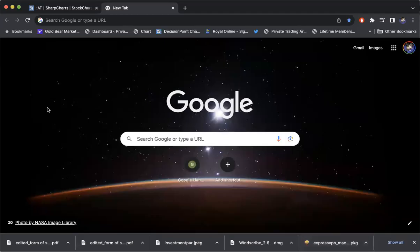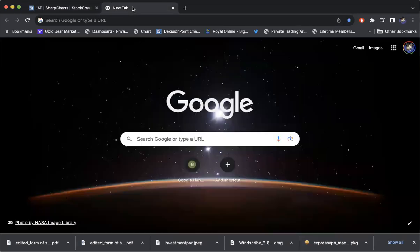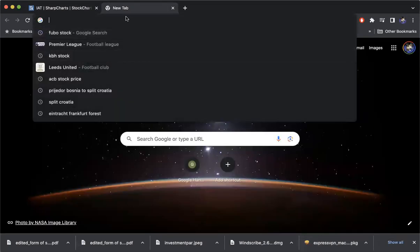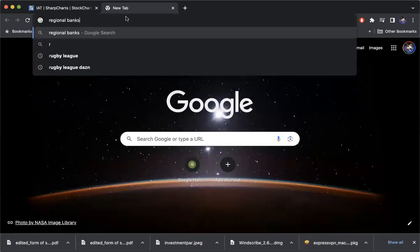Hello, everybody. This is David Skarica. This is our stock chart of the day for August 8th, Tuesday. We're just going to do a quick one here. Today's is going to be the regional banks. We'll just do a quick Google search here.